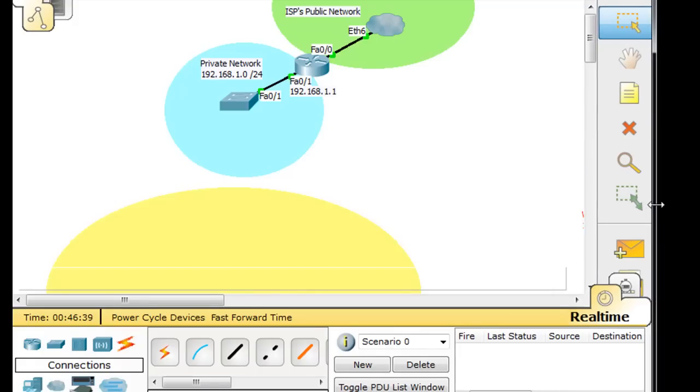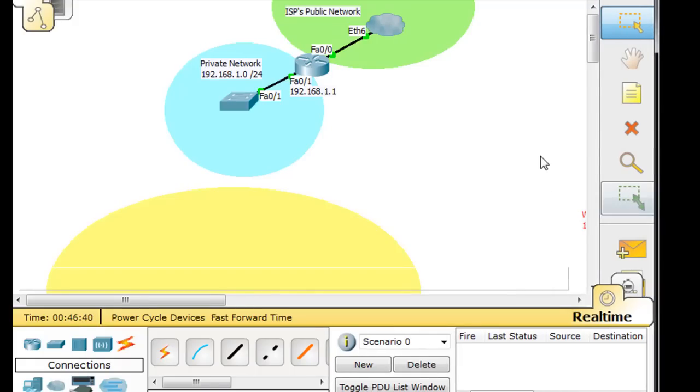In this tutorial we're going to talk about setting up wireless networking for the CCNA using Packet Tracer.